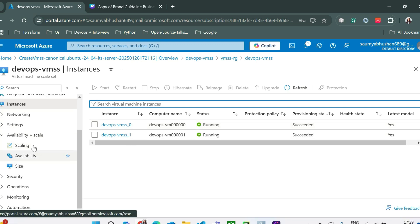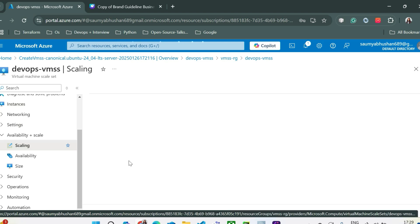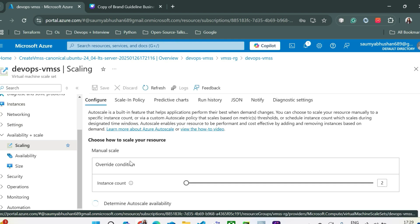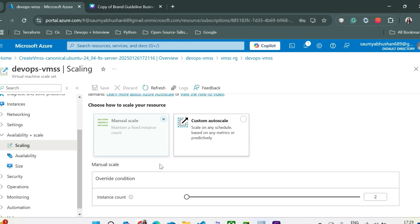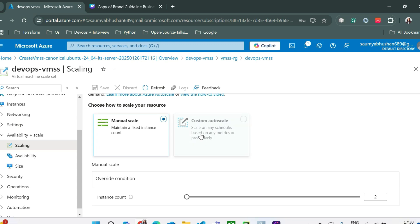Now if we'll go to the availability plus scale in the scaling section you can see there are two options that we can use. The first one is manual scale and the second one is custom auto scale. In this video we'll talk about manual scale and in the next video we'll see how to enable custom auto scale so that you can scale your application on any schedule or on any metrics.